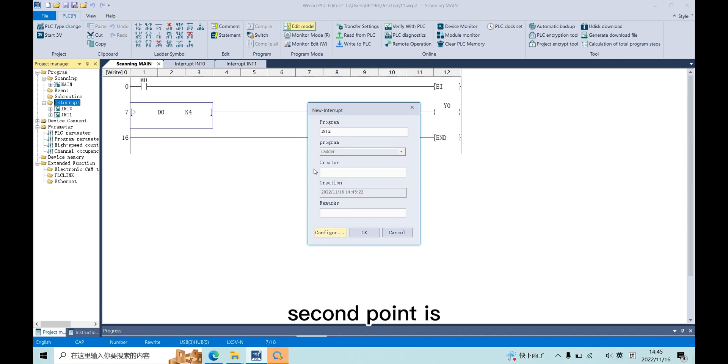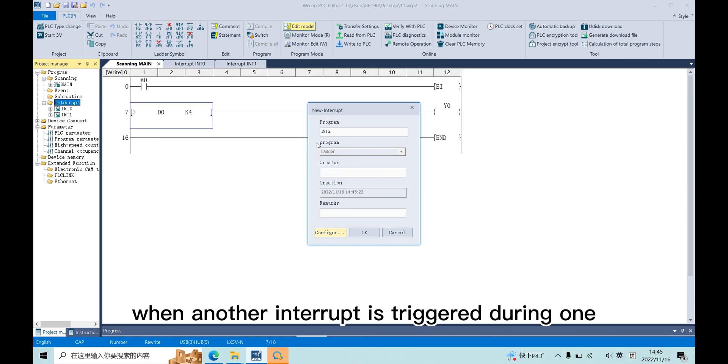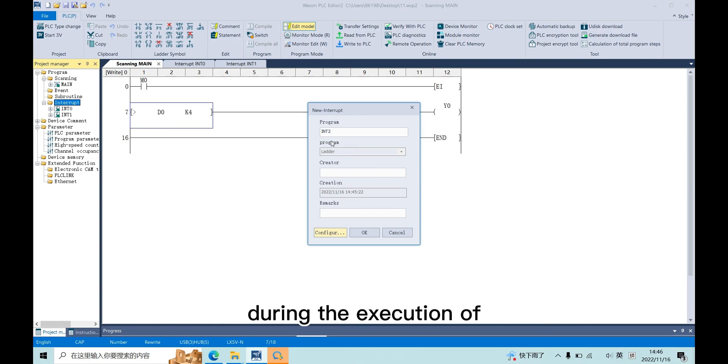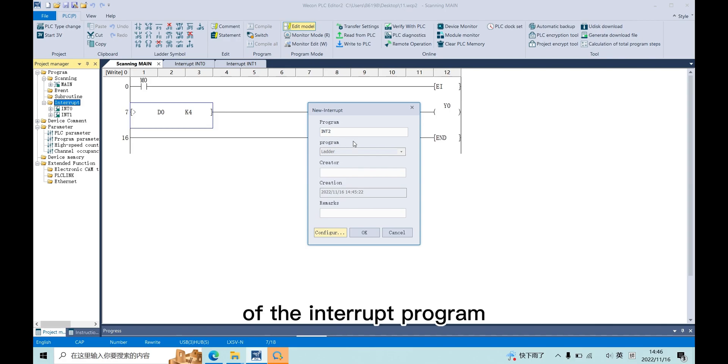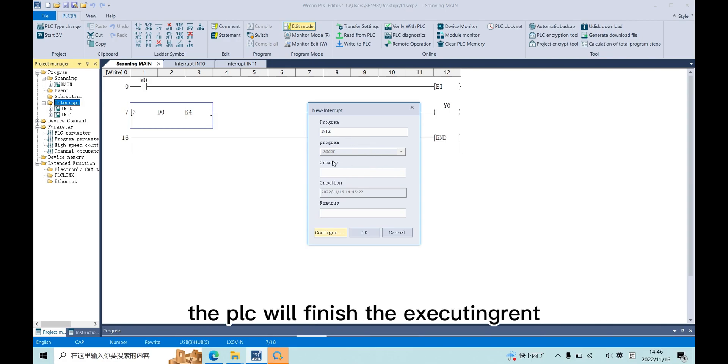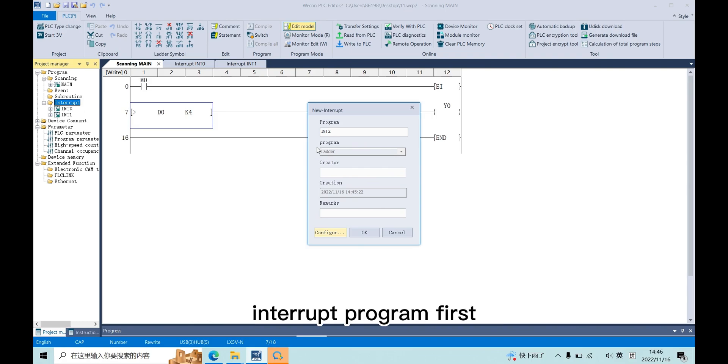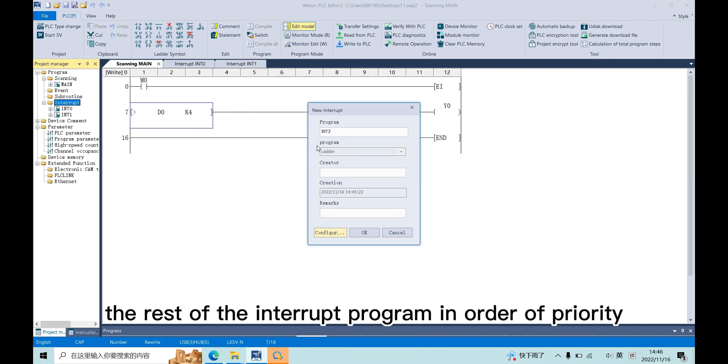Second point is when another interrupt is triggered during the execution of the interrupt program, the PLC will finish executing the current interrupt program first and then process the rest of the interrupt program in order of priority.